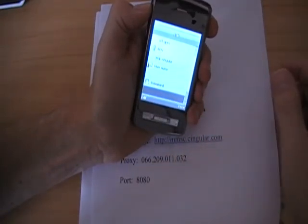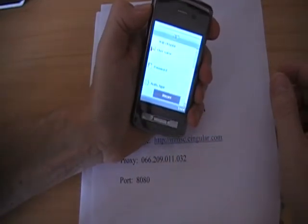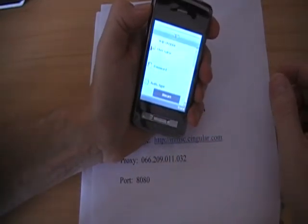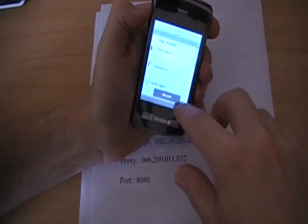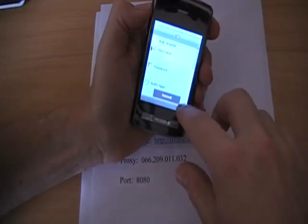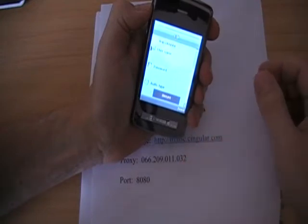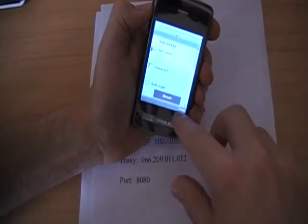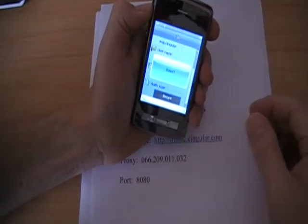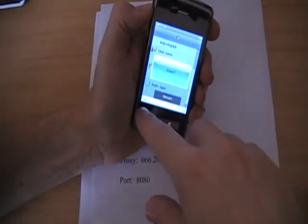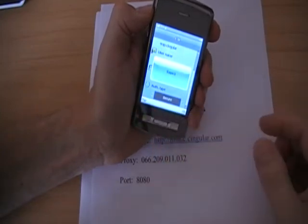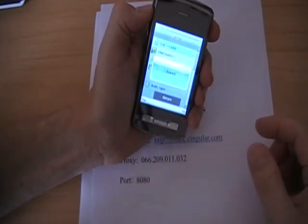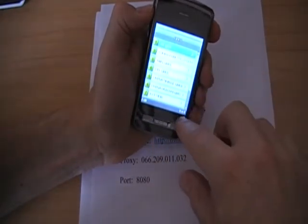Username and password are going to be left blank. Then authorization type is going to be secure. Default is probably normal so just hit the arrow key once to secure. Then press done. It will ask to save. Press yes. And then go back.